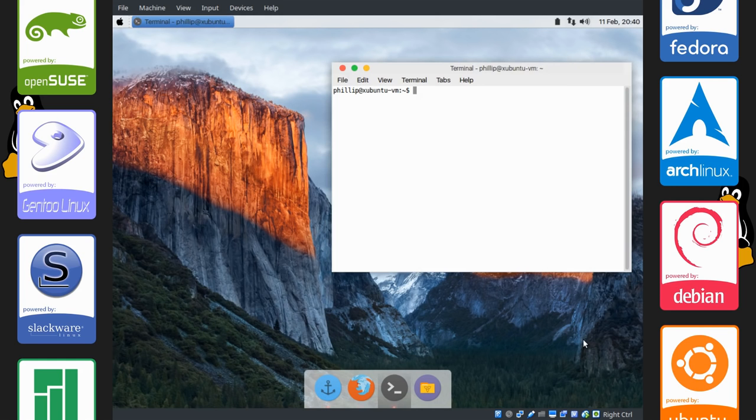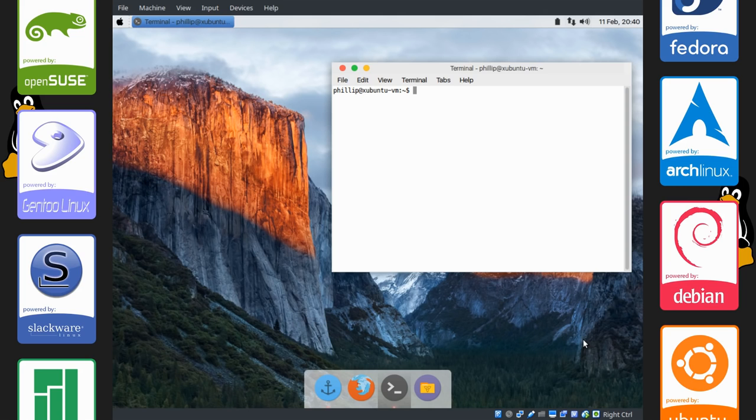And there you have it. A quick and easy way to make Xubuntu, however you want to pronounce it, resemble OS X. Of course, I'm aware that there is a lot more you can do to make it look even more. But I'm just going to give you a quick taste and I'll leave you off on your own to explore.